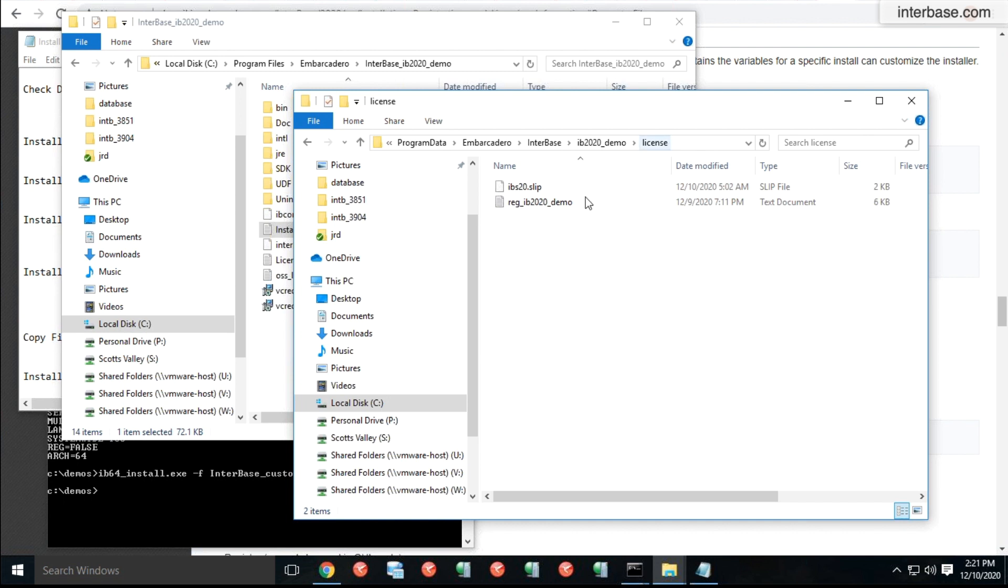As you will notice out here in the license folder, here's where your license is. It got automatically installed by Interbase.